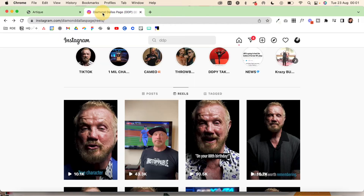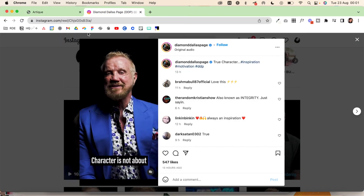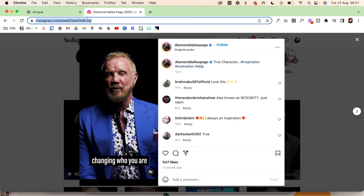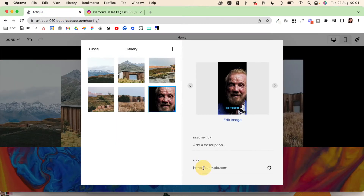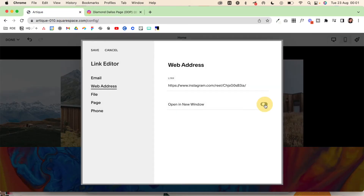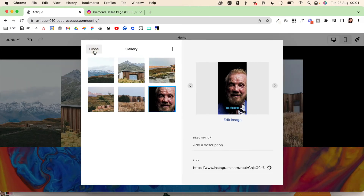Come back in and grab the Reel link, copy it, and paste it in. Then click the gear icon and make sure it's set to open in a new window. We don't want to divert people away from our website, so if it opens in a new window they can view it while still being on the website. Hit save and close.